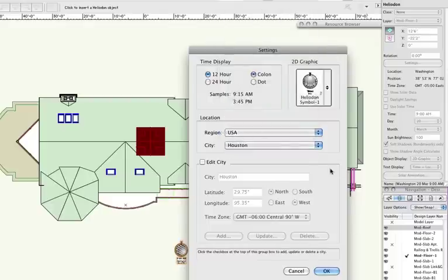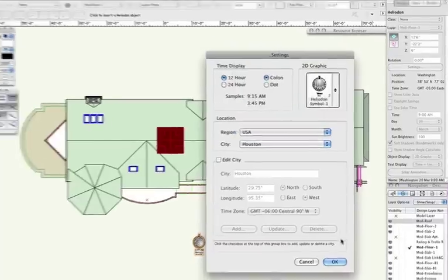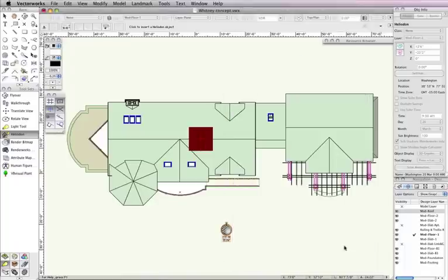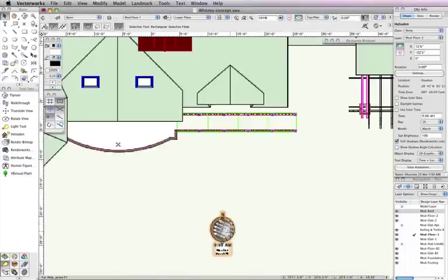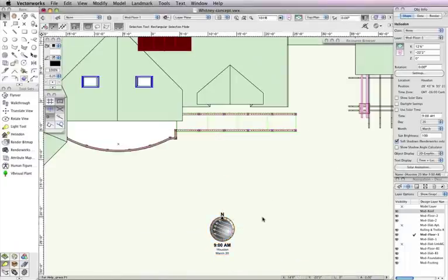In 2D, the Heliodon displays arrows representing the direction of the sun rays. So even in 2D, it serves as a quick visual reference.